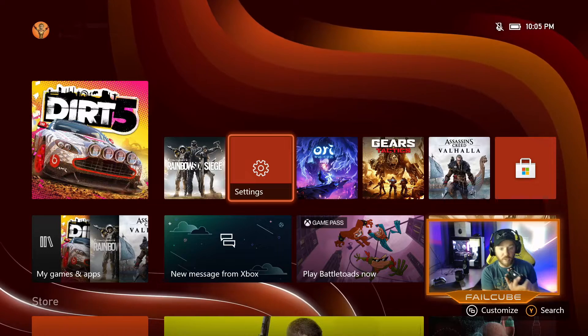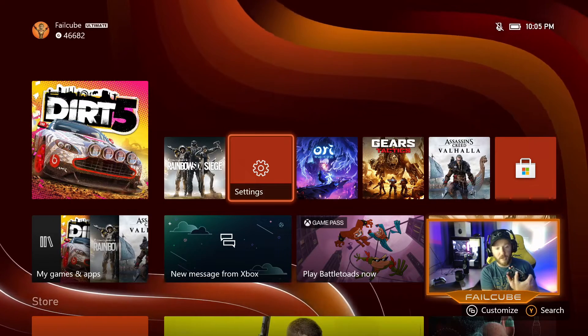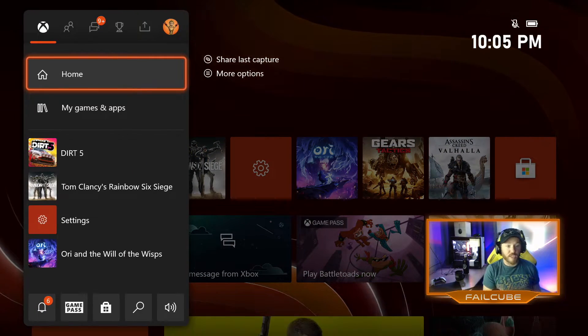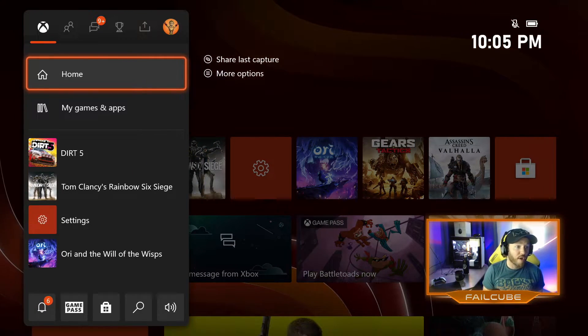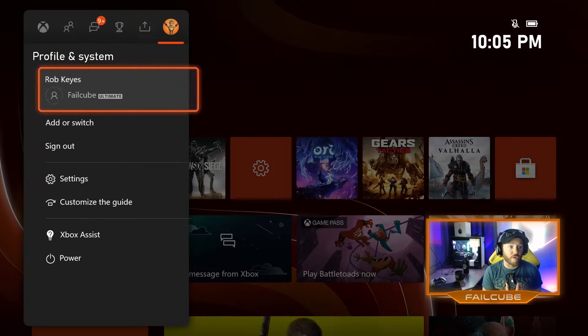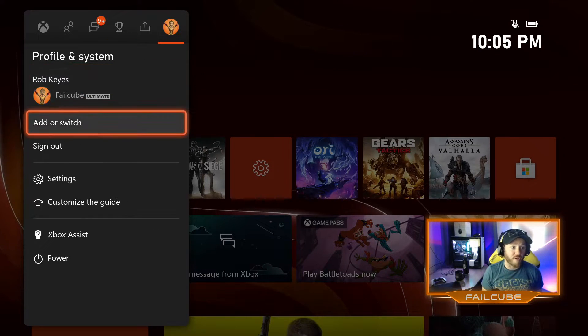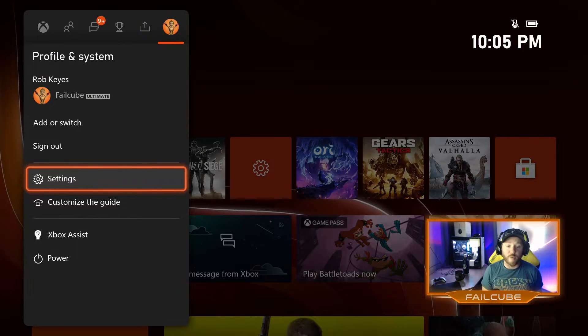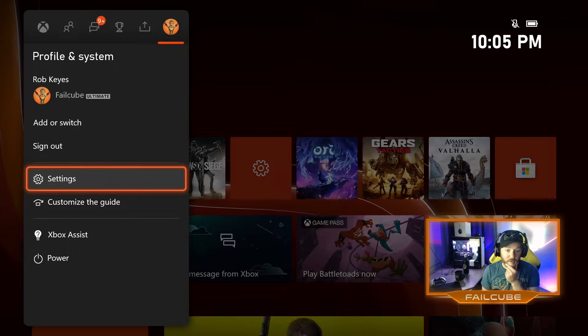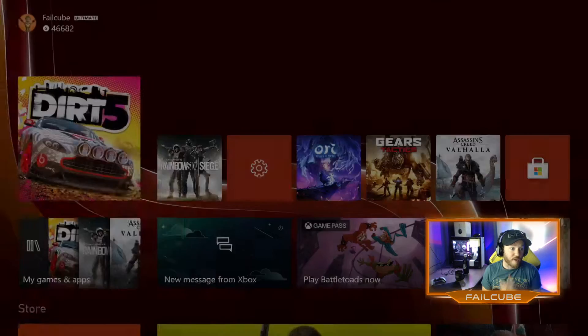Just hit the Xbox button in the center of your Xbox Series X controller and use your bumpers to get over to your profile, and you can find the settings there no matter where you are in the system. So hit that.